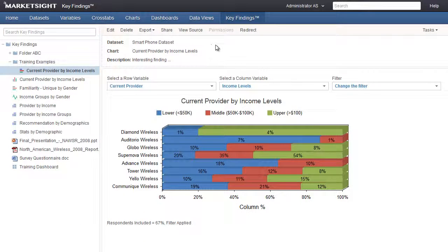An important thing to remember is that the key finding is, in fact, a link to the original item, which means that any changes made to the original item — including deleting that item — will be reflected in Key Findings.